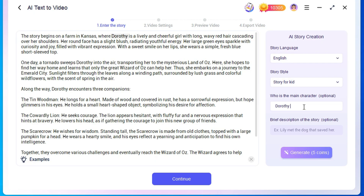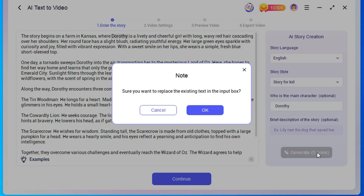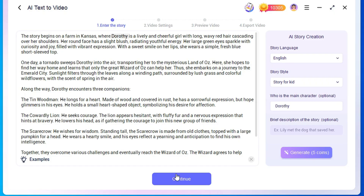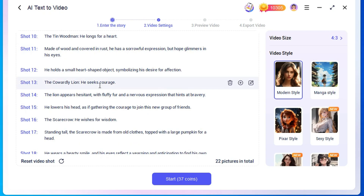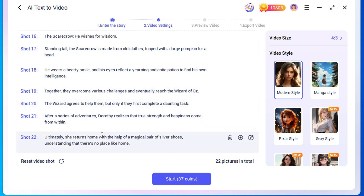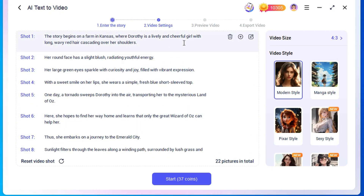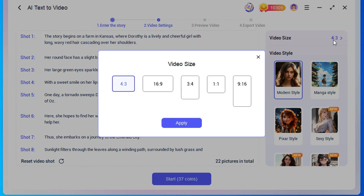The AI will create a story script for you. Once it's done, you'll see the script divided into multiple scenes, with an image generated for each scene. The more lines in your script, the more scenes it generates. If you want to modify any scenes, you can easily do so here. You can also adjust the video's dimensions — I'll choose a 16:9 aspect ratio. When you're satisfied with everything, click Next.